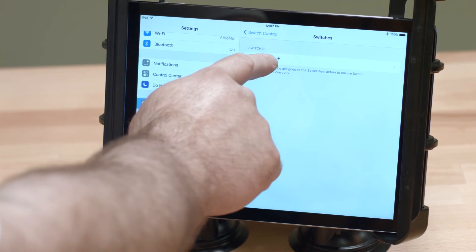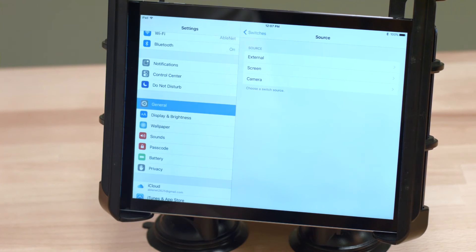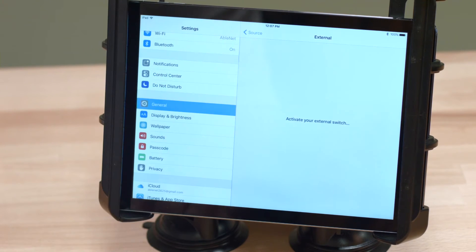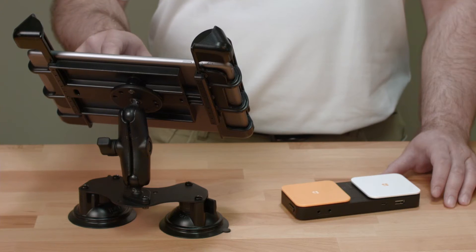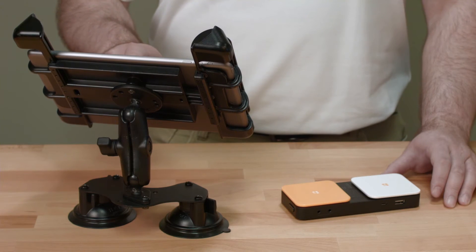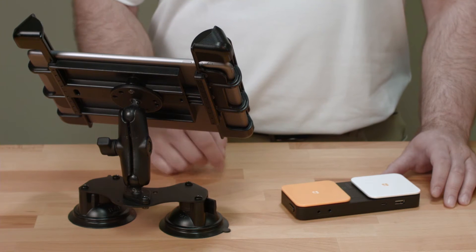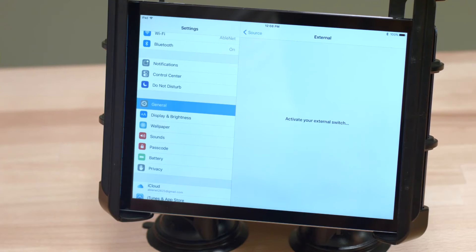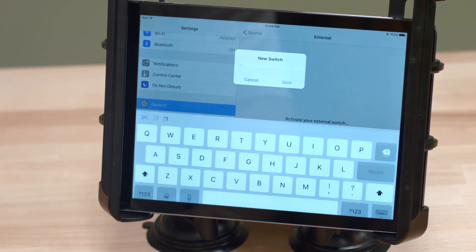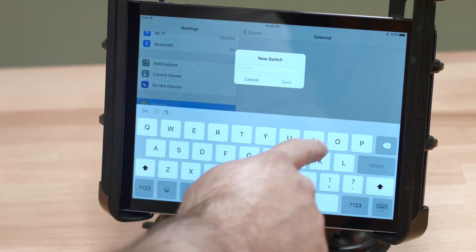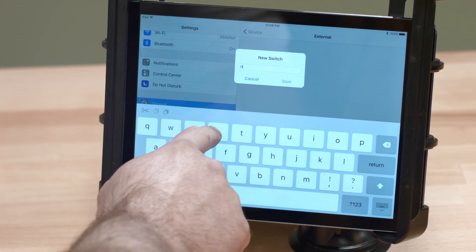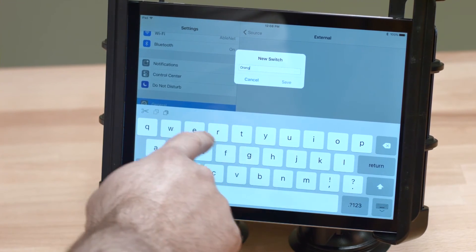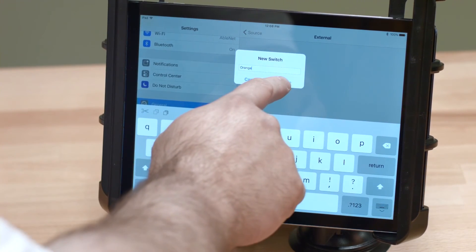Then, select Add New Switch and select External. Once prompted, activate a switch and name it. We recommend giving the switch an intuitive name like Orange Switch so you can identify it at a later time.